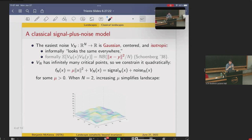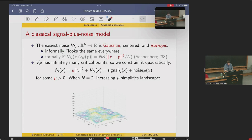Let me give you a classical model. If I want a signal plus noise model, the easiest noise to start with is something Gaussian-centered and isotropic — a phrase from Gaussian process theory that informally means it looks the same everywhere. Formally, the covariance between points is some function just of the distance between points. The function b here determines the noise; the question of what functions b you can put here was actually answered quite a long time ago.